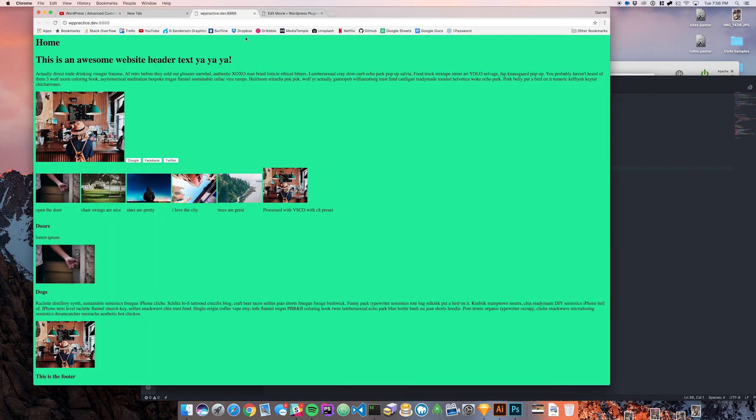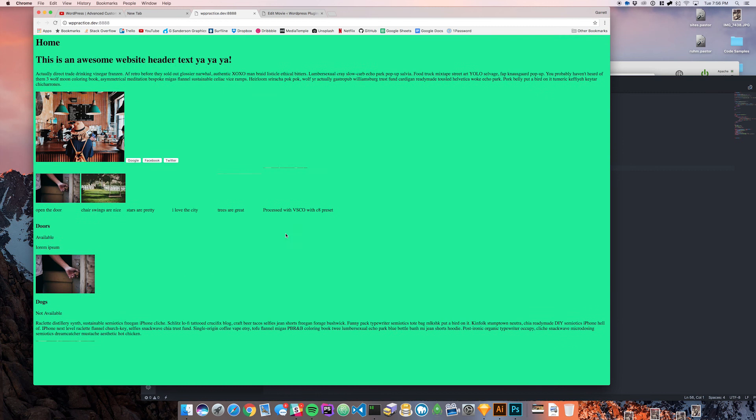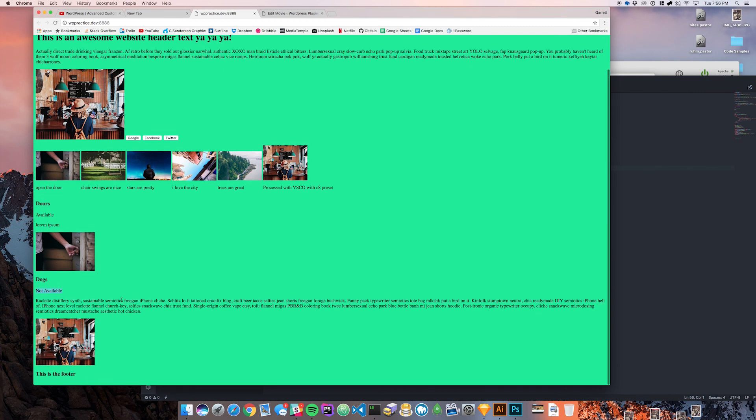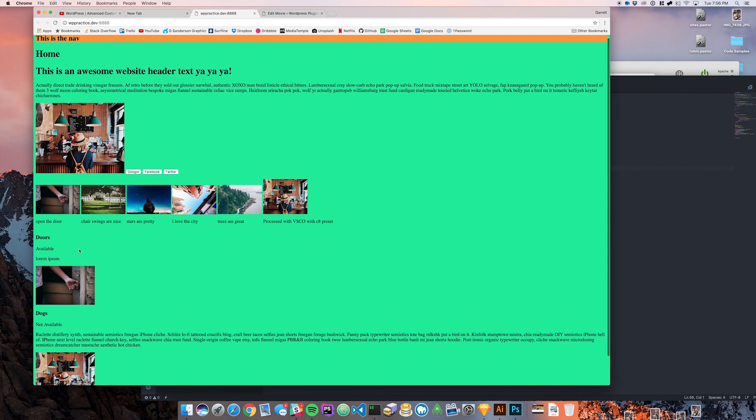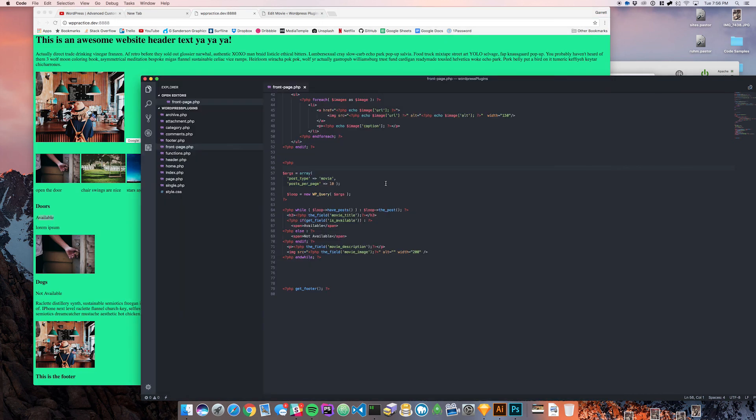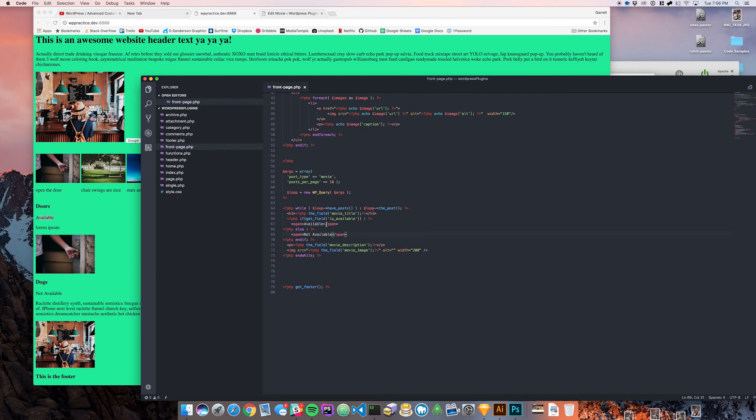Now that that's in there you can see that our dogs is not available and our doors is available. Just like that you can see how you can display different content based on a true or false statement in your admin. You can have a bunch of HTML in this block or that block and display different things from your admin panel based off whether or not that conditional is true.